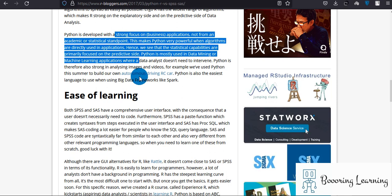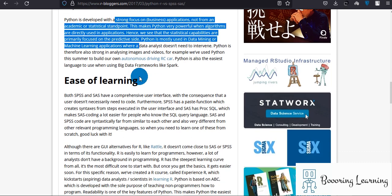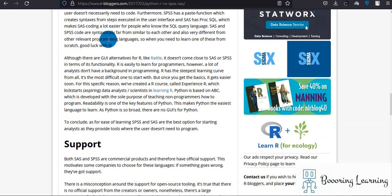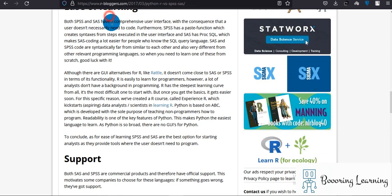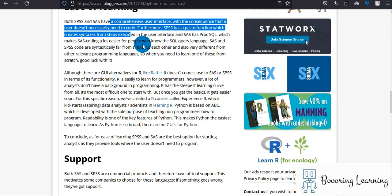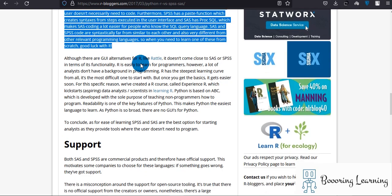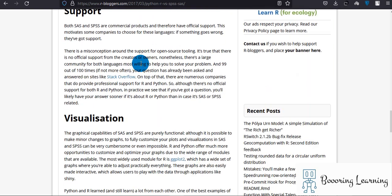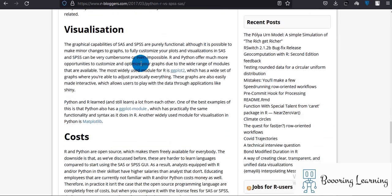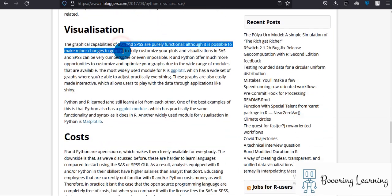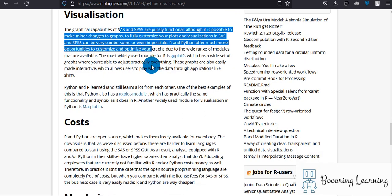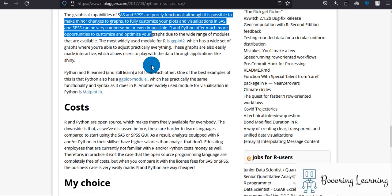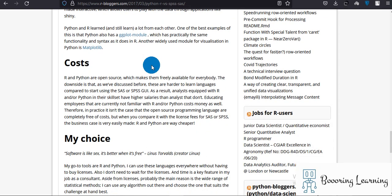For example, we have used Python to build our own autonomous driving RC car. It's the easiest language to use when using big data frameworks like Spark. They mention SPSS is easy, and the other one is easy to learn and visualization. Obviously SPSS is better for visualization.